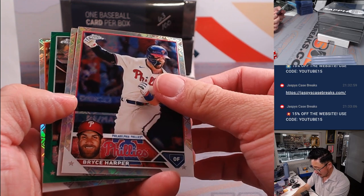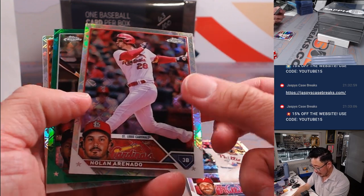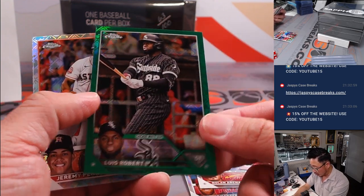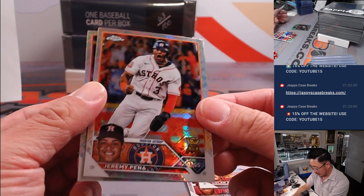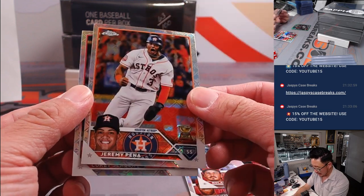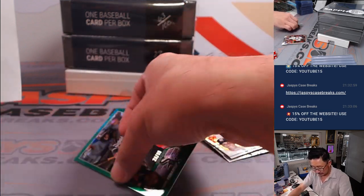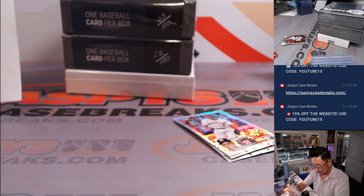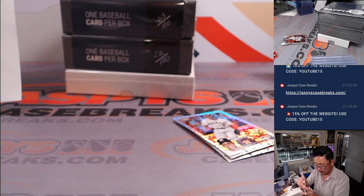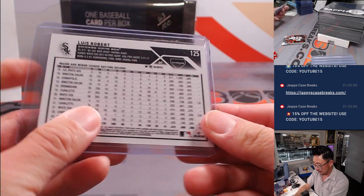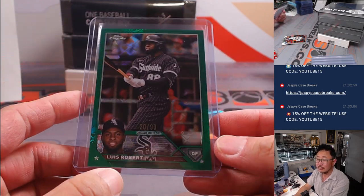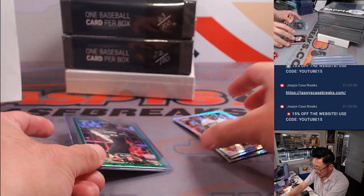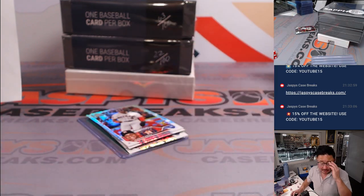There's Bryce Harper. Nolan Arenado. We've got some green. Luis Robert, 20 out of 99. Got some Jeremy Pena and Corey Seager. Nice. And that'll be for Eugene and the White Sox. All right.